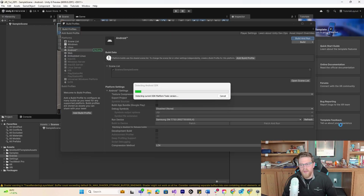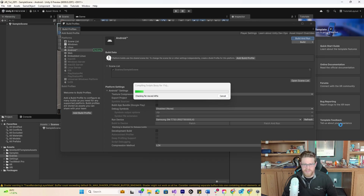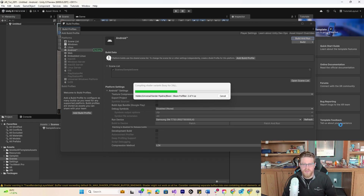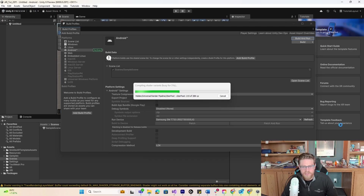So we can now see it building out to our Android device. During this process, nothing needs to happen on your device — it just needs to sit there and continue to be plugged in. Once the APK has been created, it will be transferred over onto the tablet itself. You can unplug it after it starts running on the tablet and use it as a normal app from there on out.